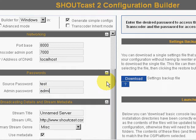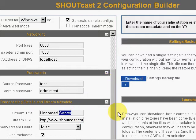And an admin test pass for the admin. Here we go — new station name.